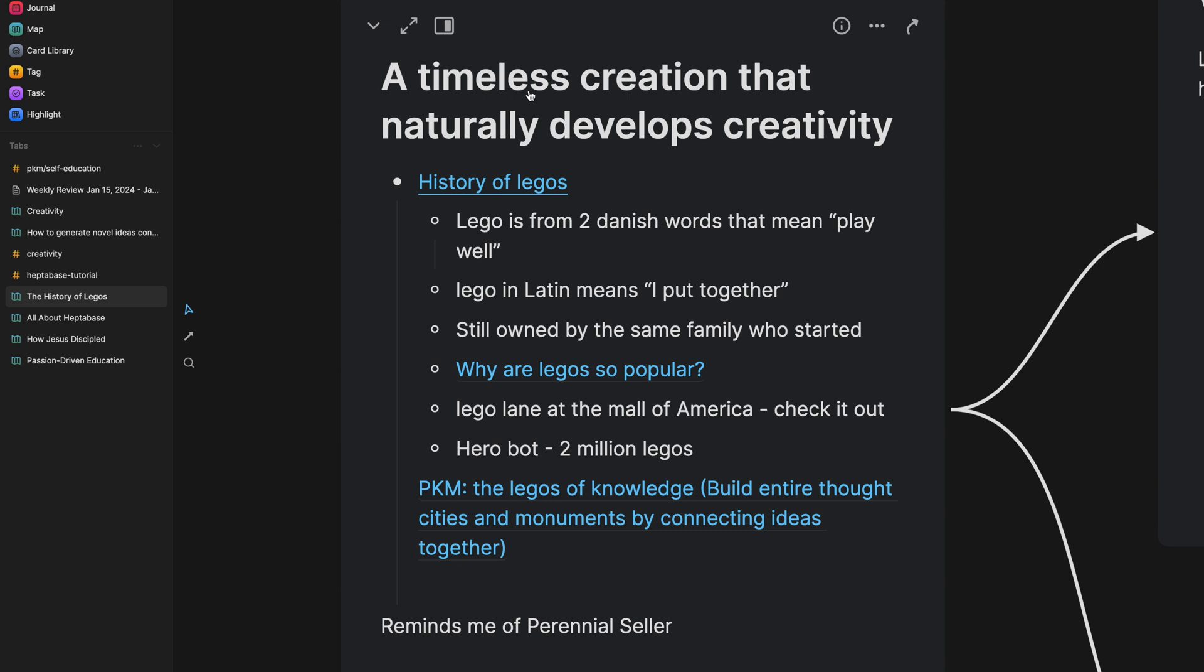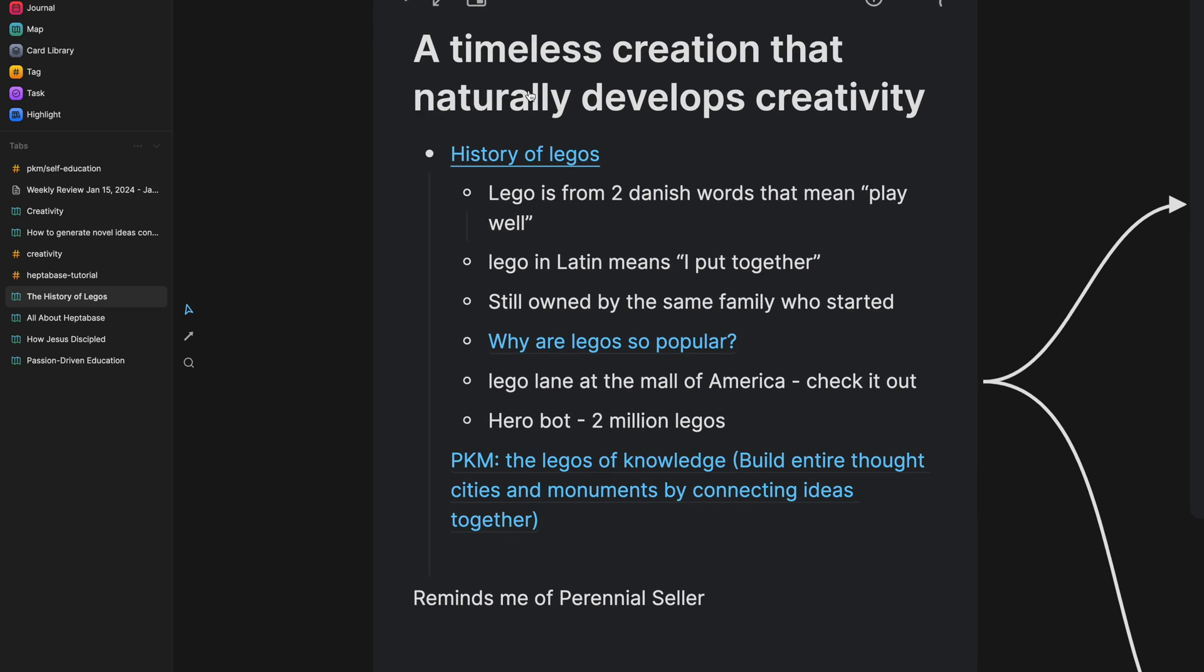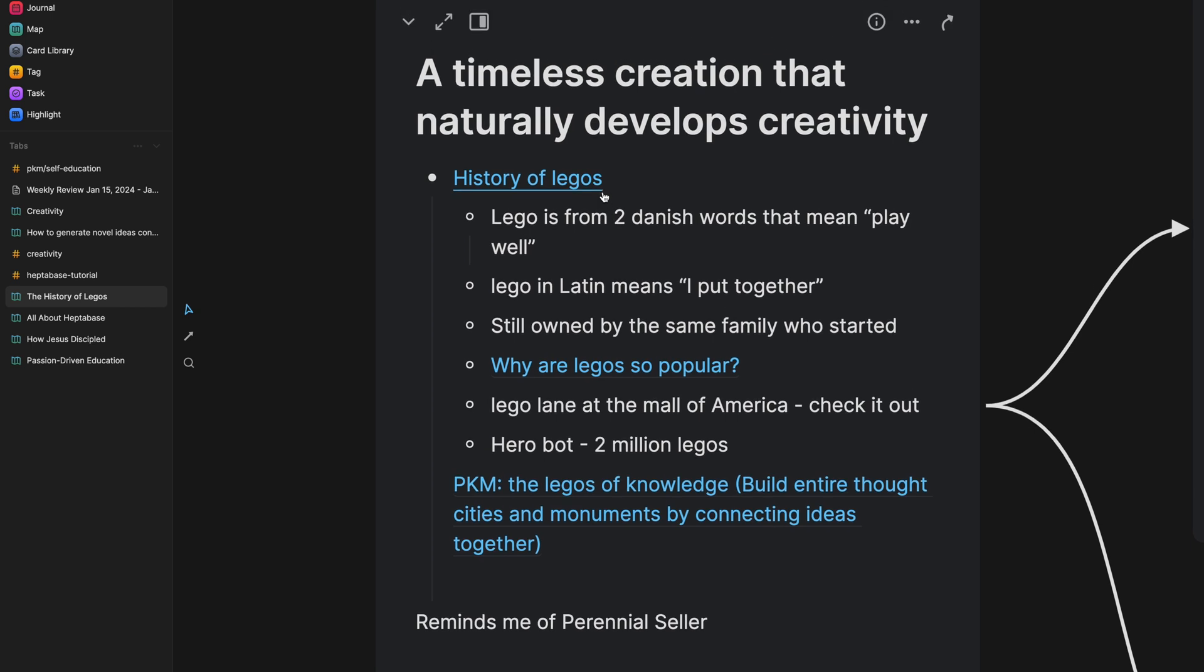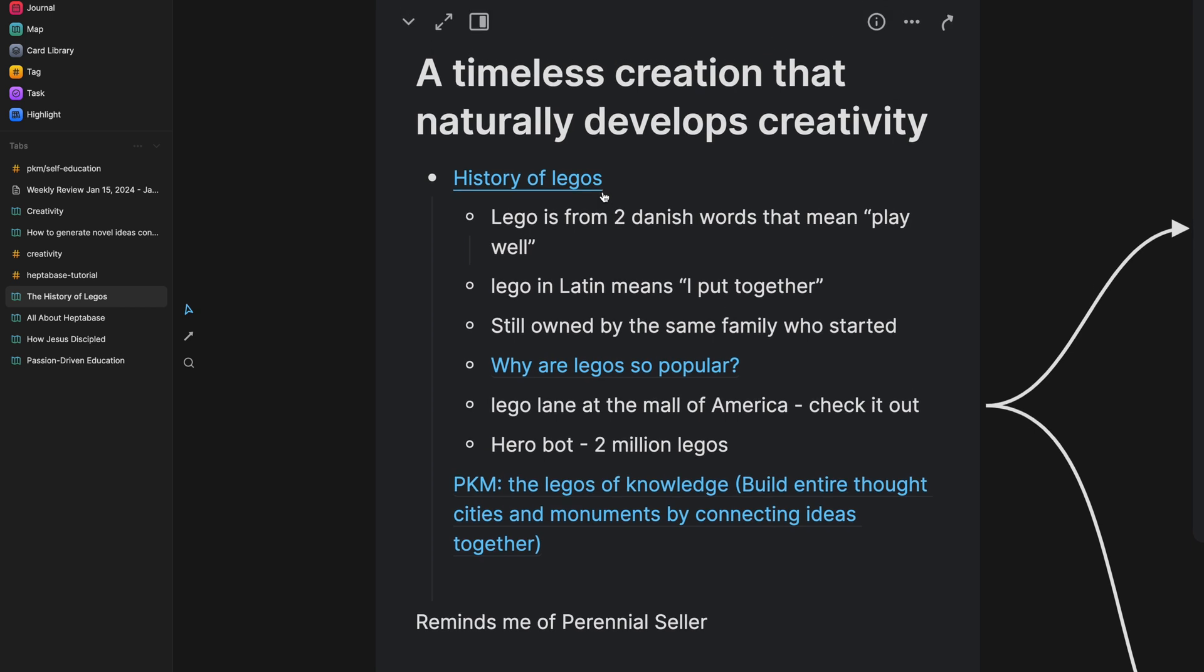a timeless creation that naturally develops creativity because Legos after listening to it is one of those toys that is just continued to be sold over and over again. It's one of the highest requested toys. And they were talking about why it's because Legos, it naturally develops your creativity. So I was just really intrigued by that. And I thought, I need to kind of think about this some more.